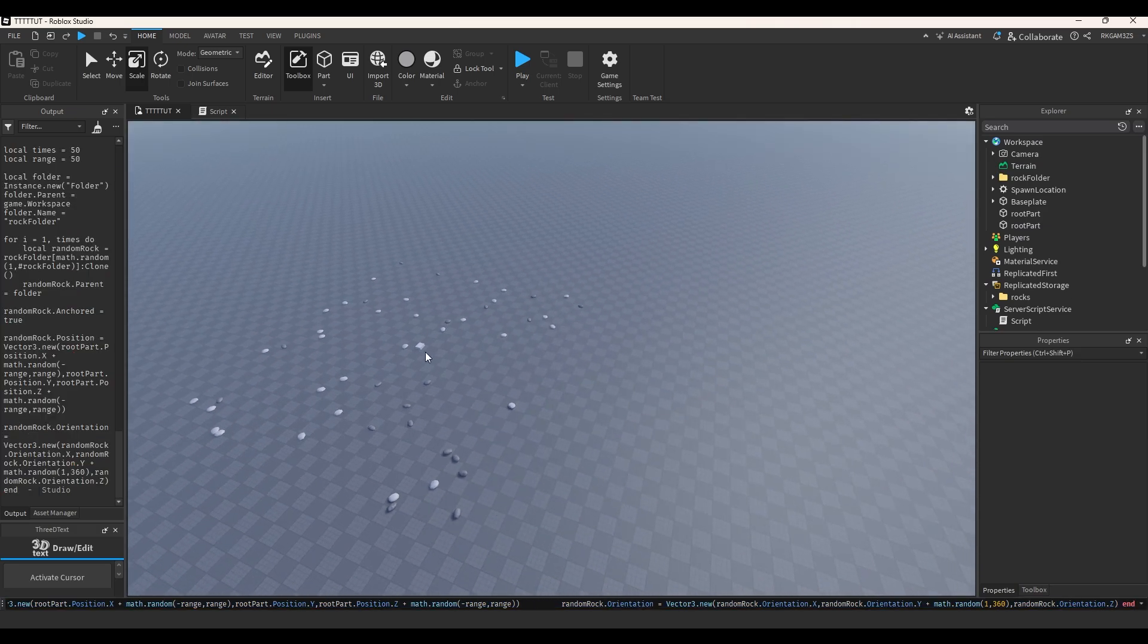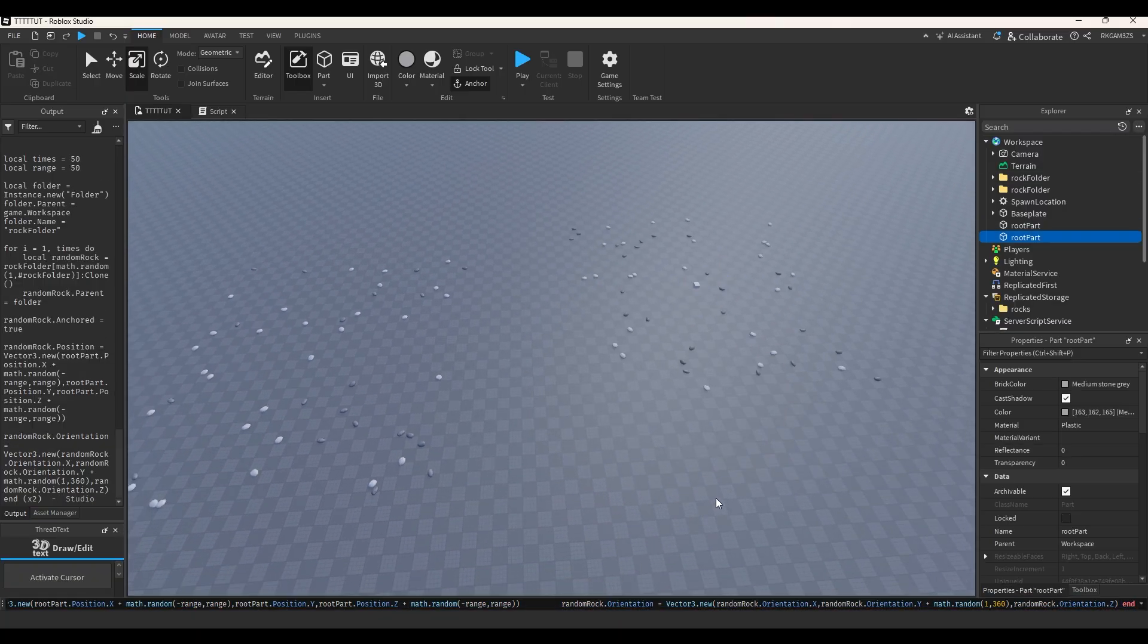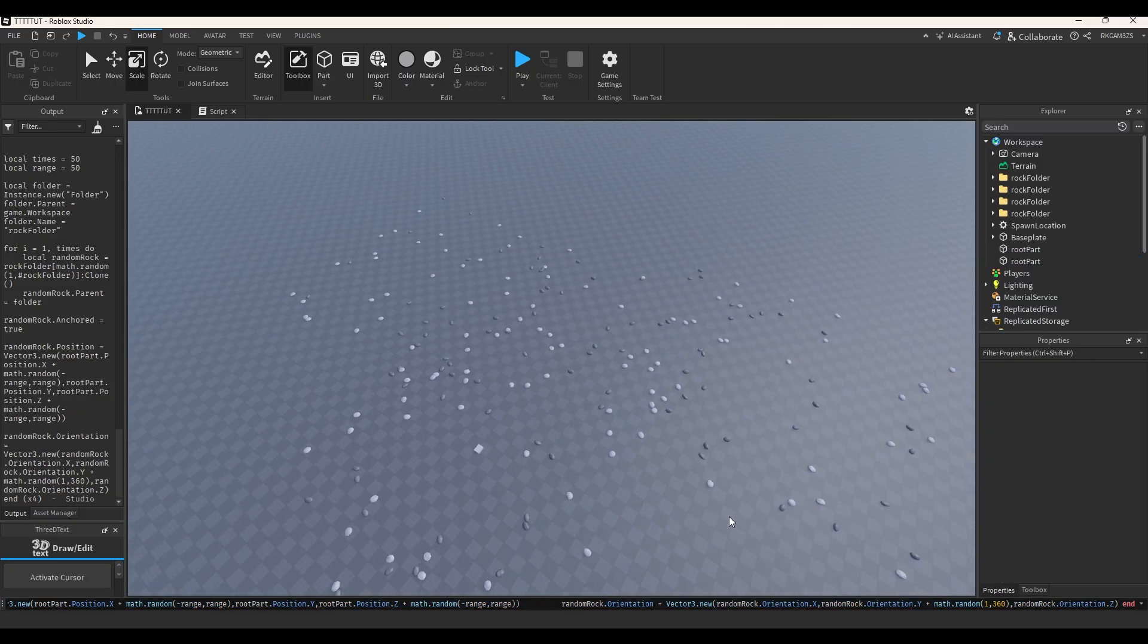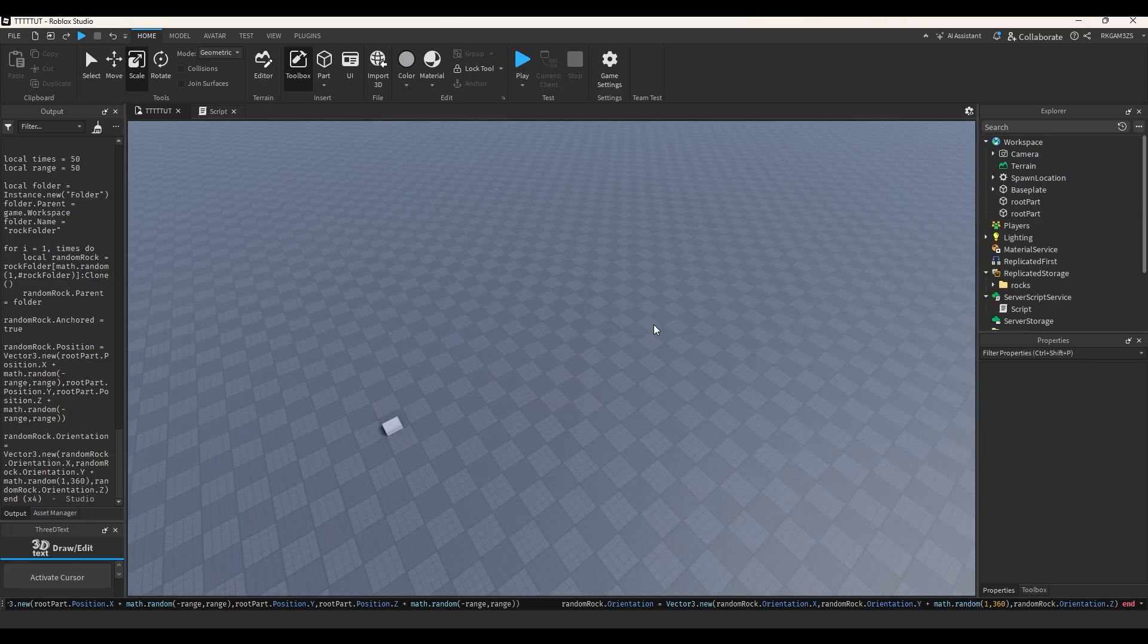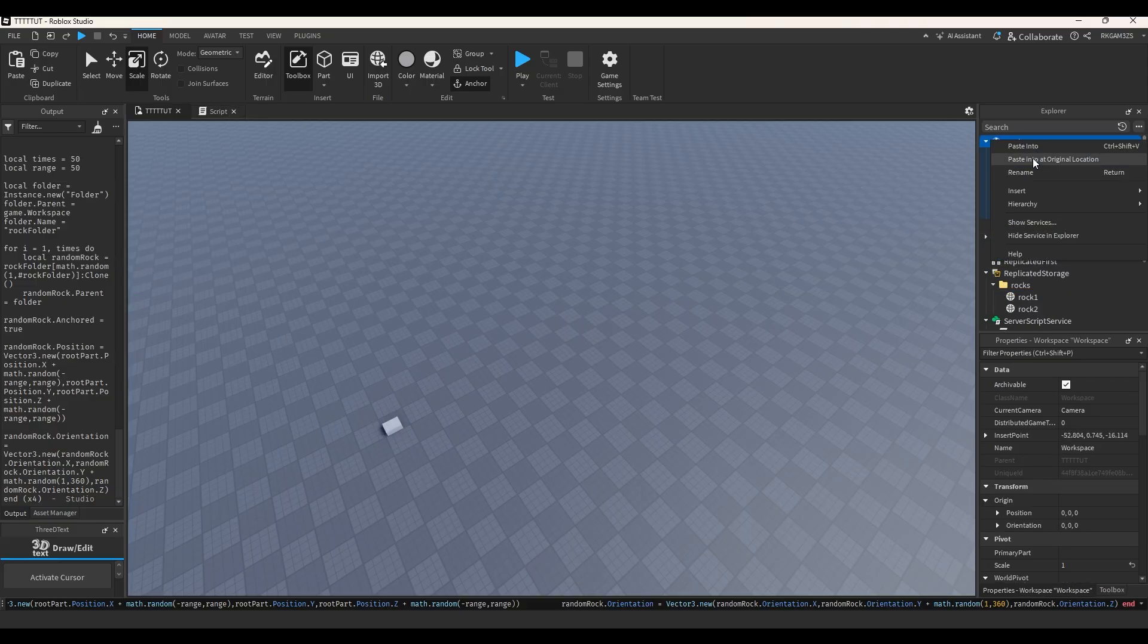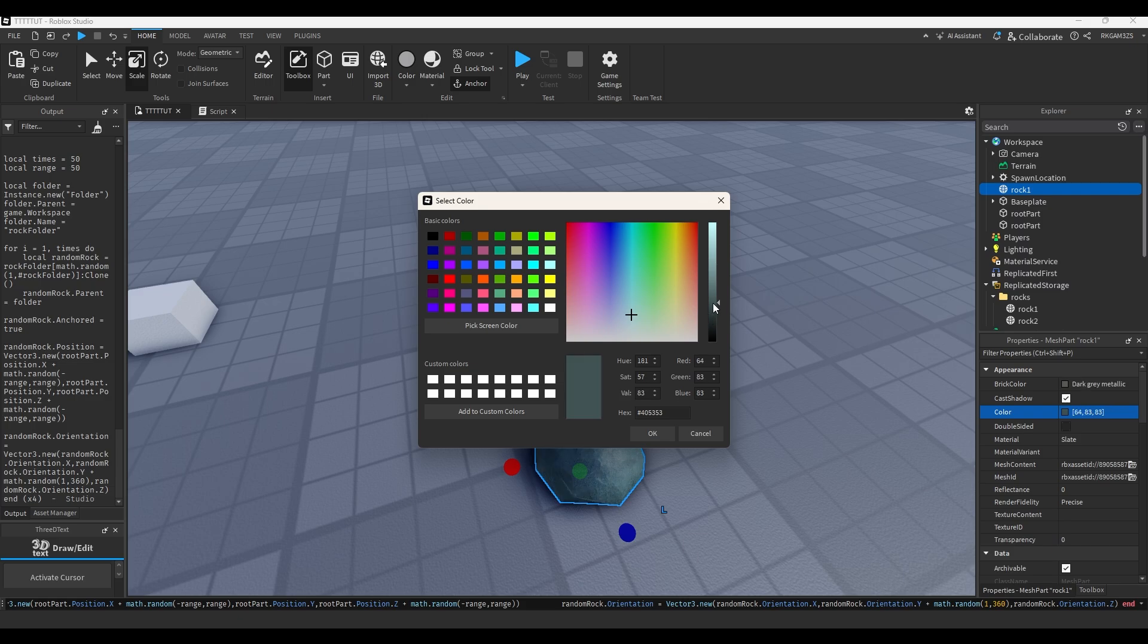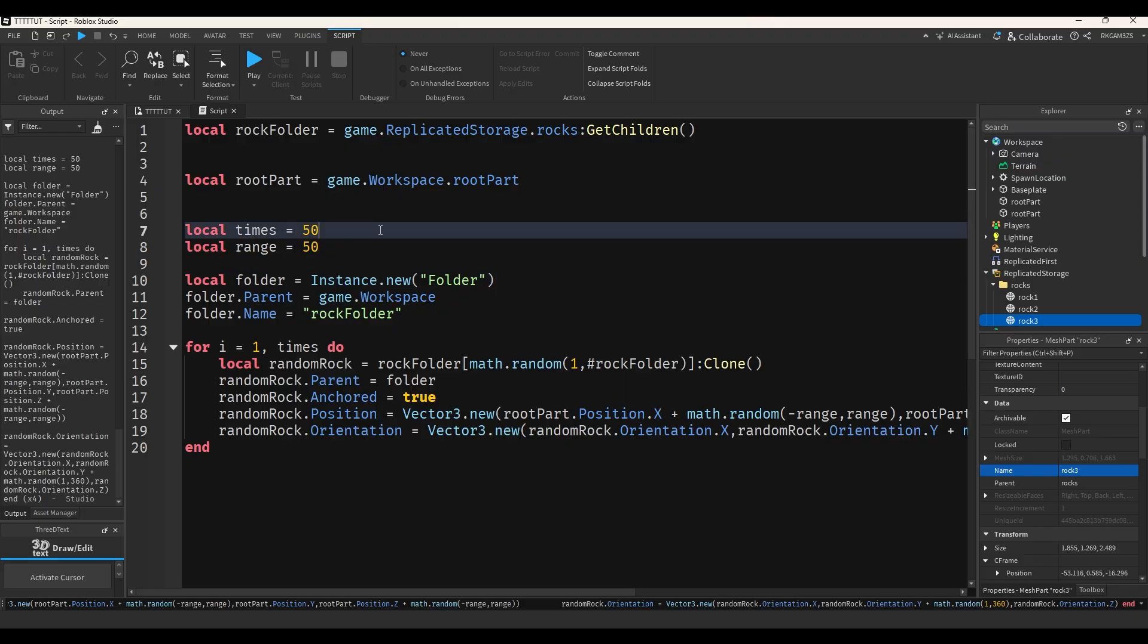Paste that into the command bar. Boom. Now remember this part that I added, this root part. That's basically where the rocks are going to spawn around. So move the root part and the rock spawn. Kind of cool. And it's also picking like a random rock out of our rock folder. Let's add one more rock. I'm just going to paste my rock into the workspace and we'll scale it like this. And I'll make it a funny little blue rock. We'll name this rock three and we'll just stick that in our folder.